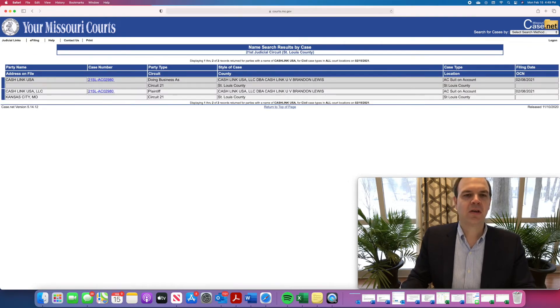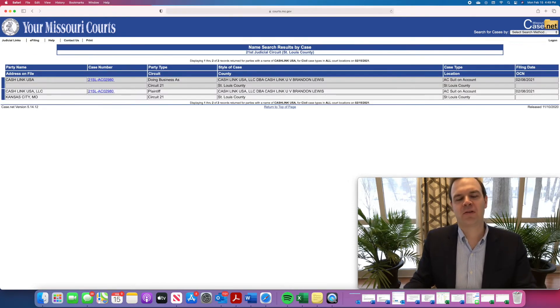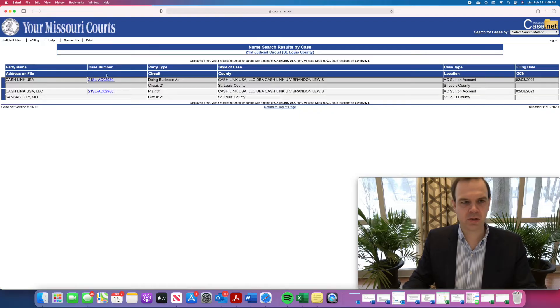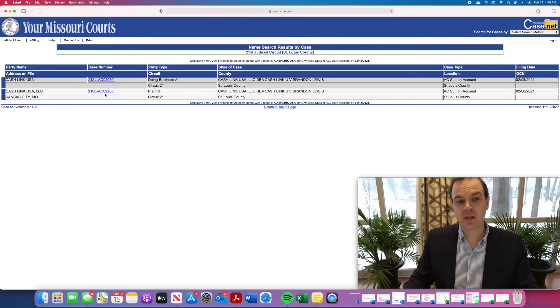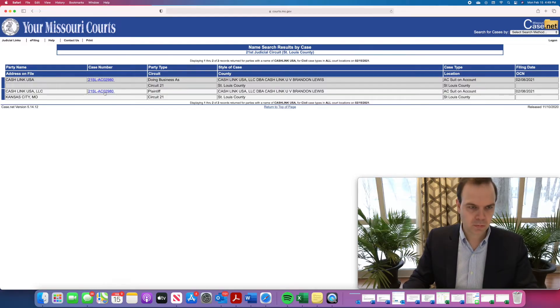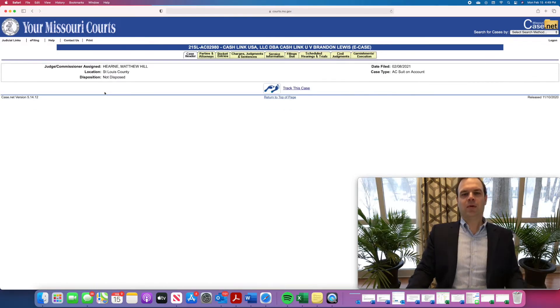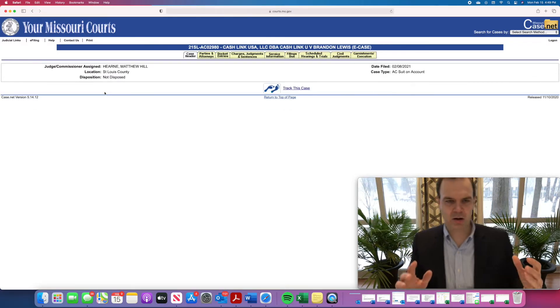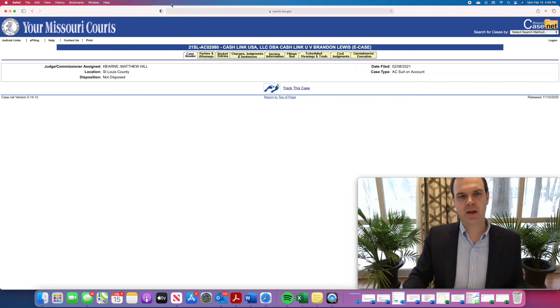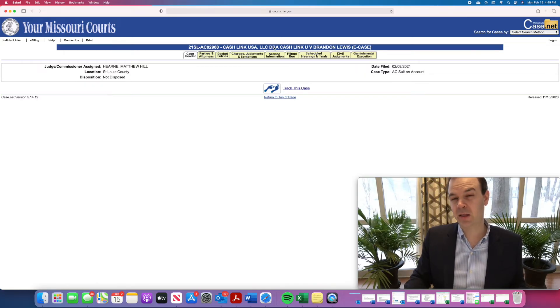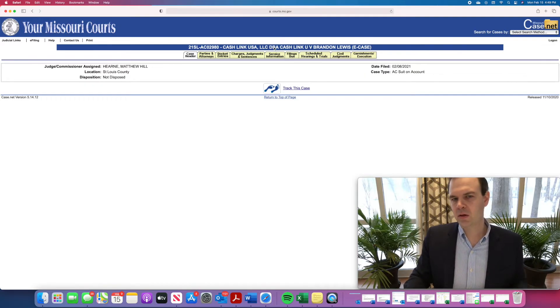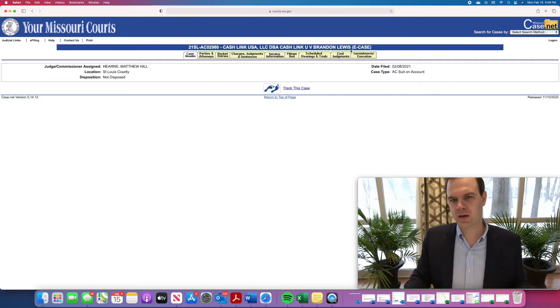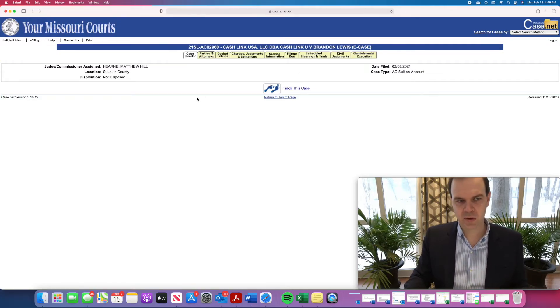Here you go. So I searched CacheLink USA, it came up with two results, so let's look at these cases. You can look at the cases by clicking on the case number, and that will pull up kind of a header of the case. It'll have right here the case number and then the style of the case, which just means who is suing who. Here it's CacheLink USA versus Mr. Lewis.